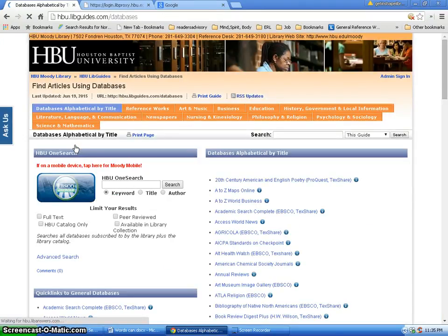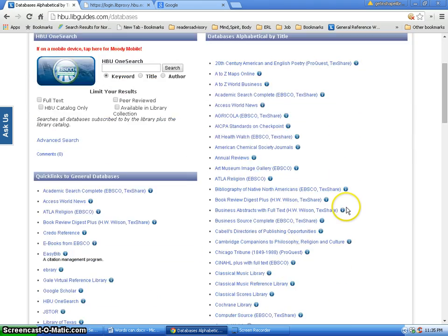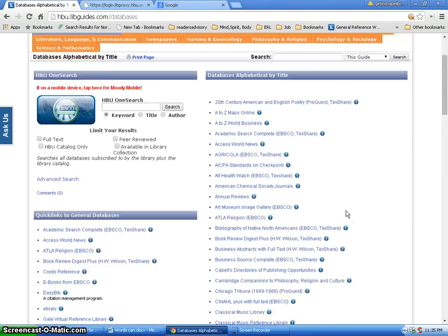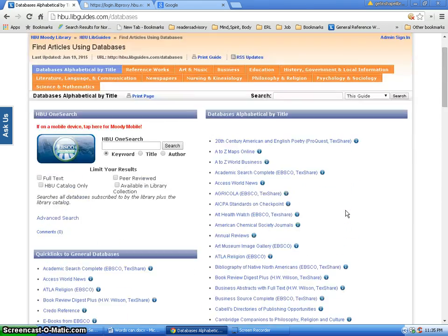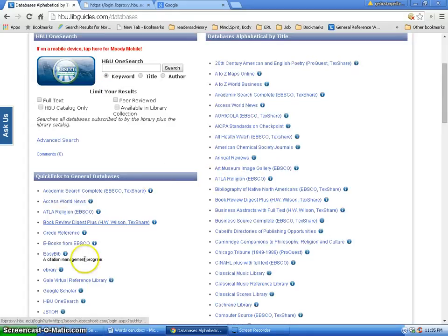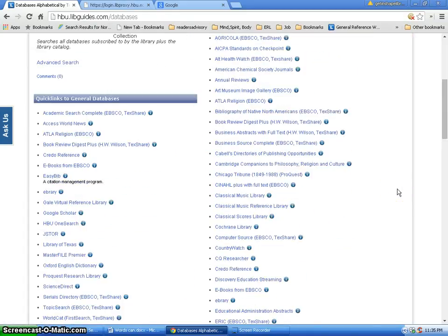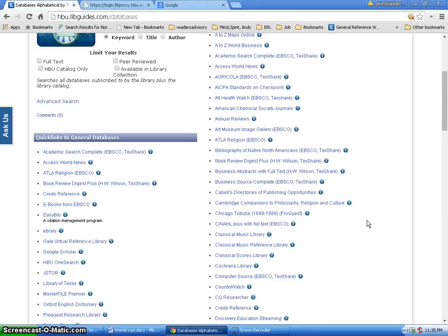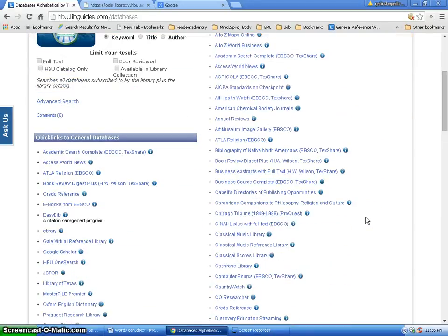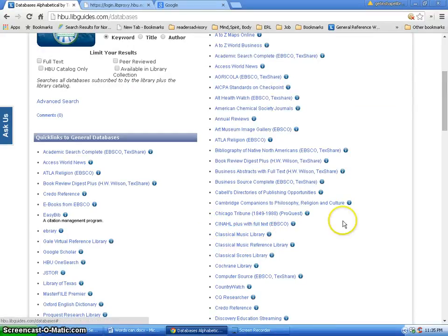Now, on this right side you will see a list of all of the library databases. On the left side you see a list of all of our general databases. It's a really good idea to look through these and get an idea of the different databases that we have. In this case, I could come down here and click right on CINAHL Plus with Full Text by EBSCO.